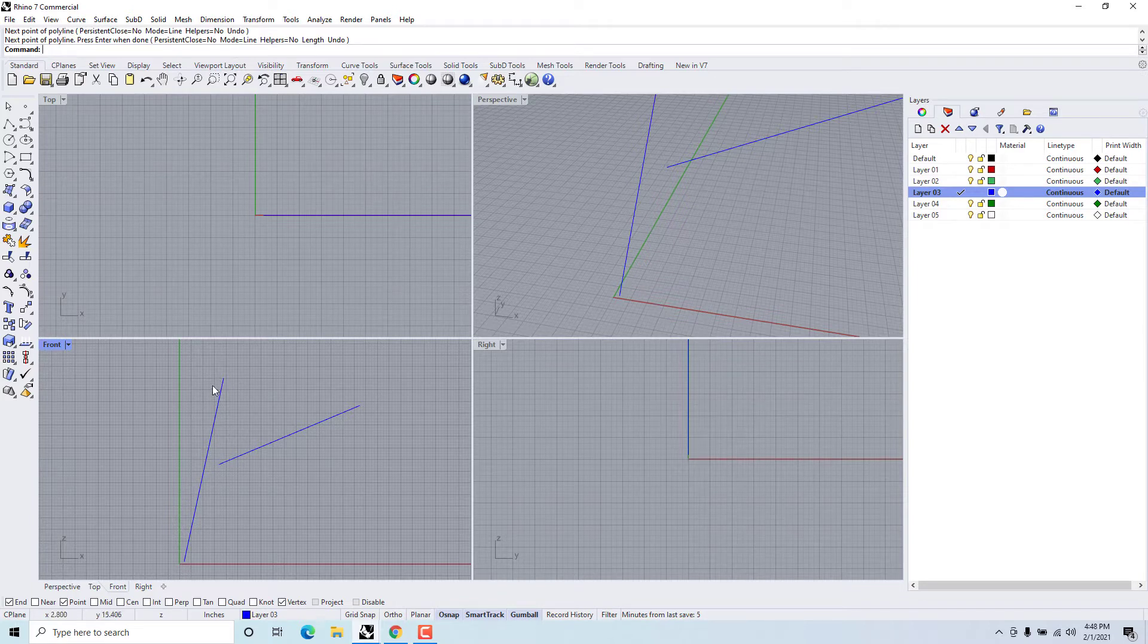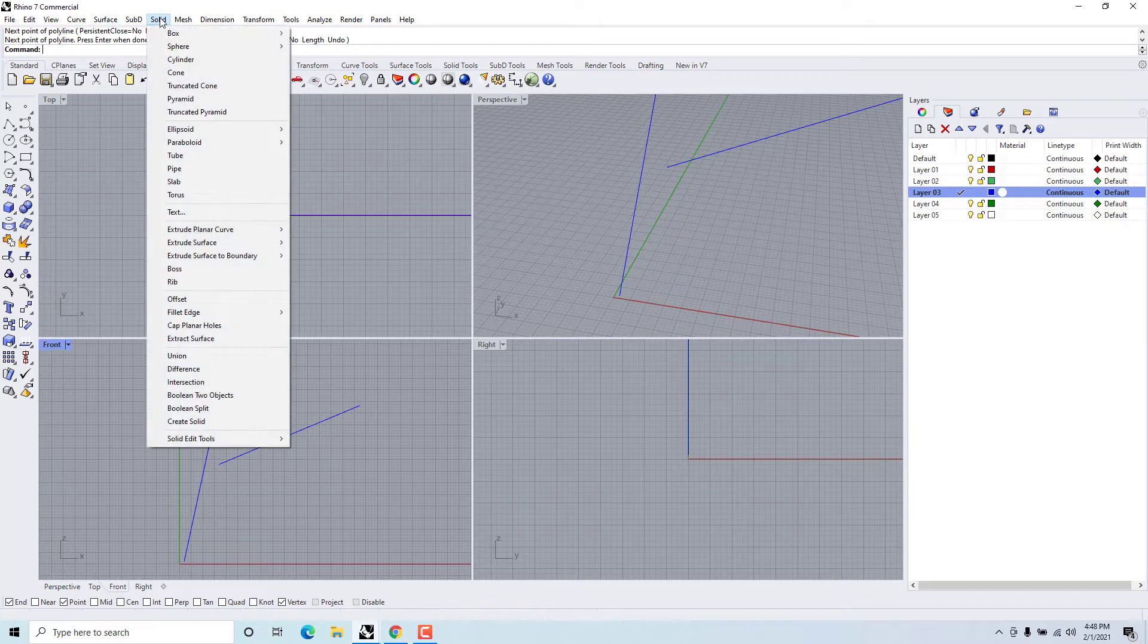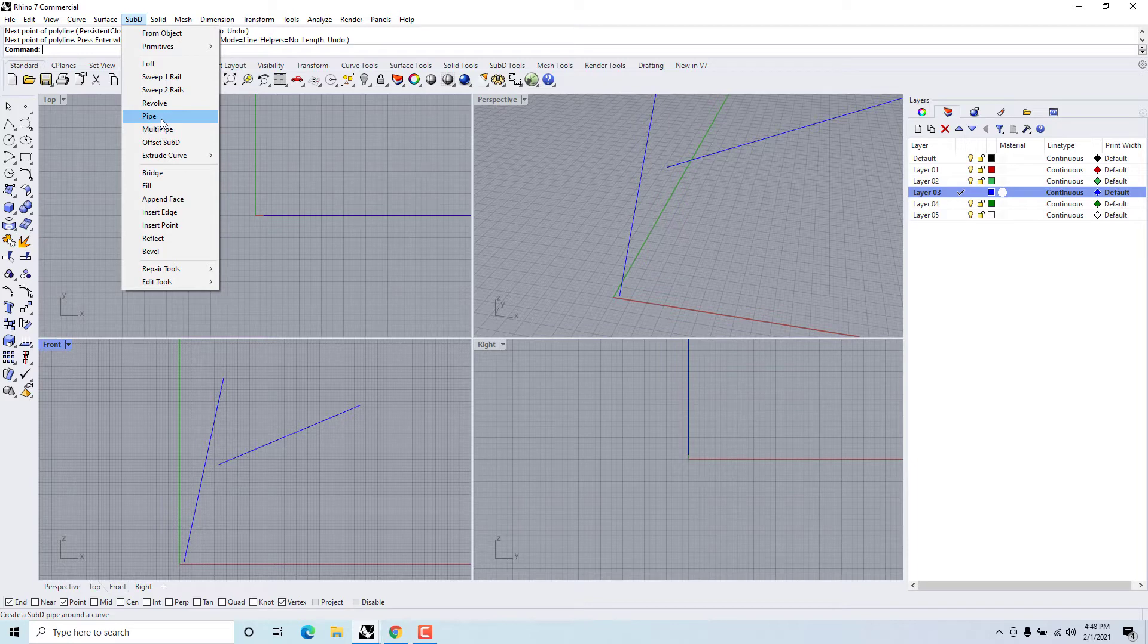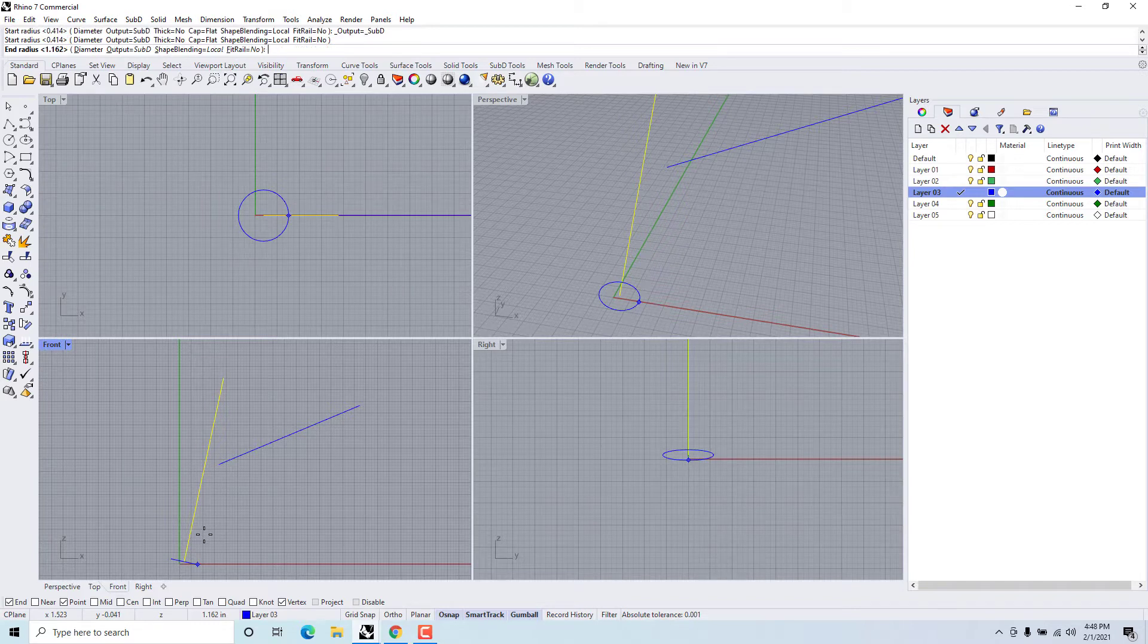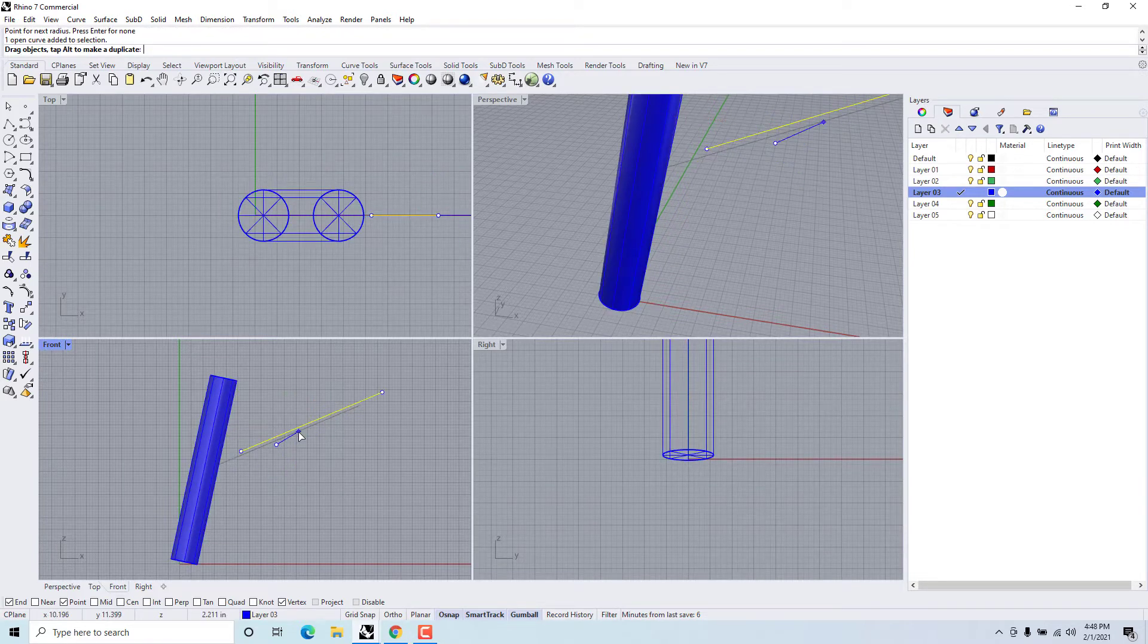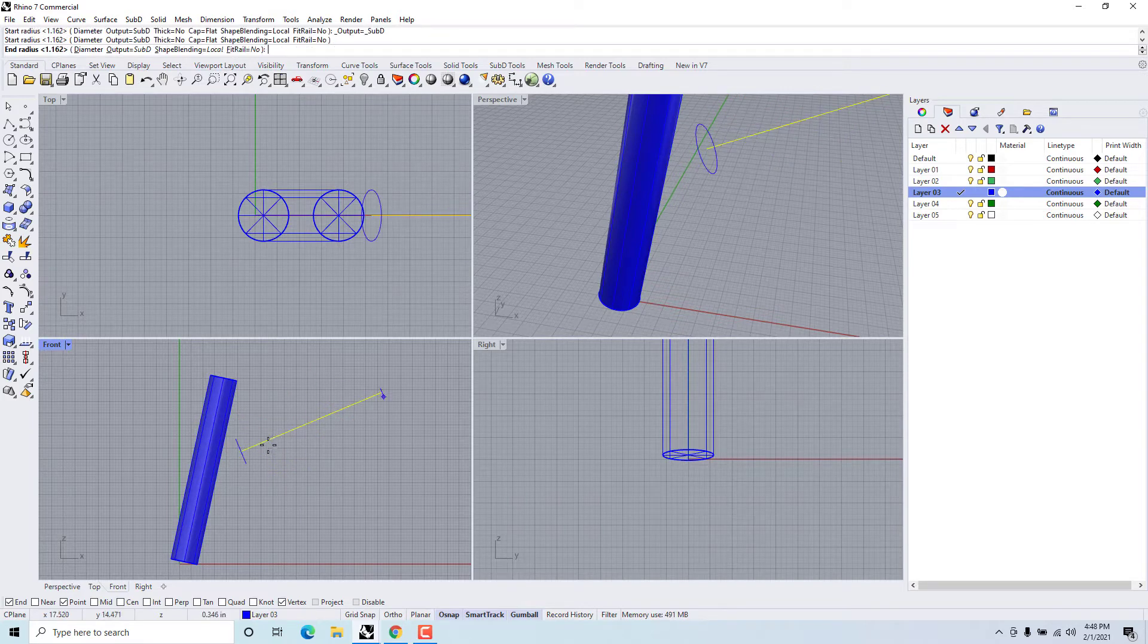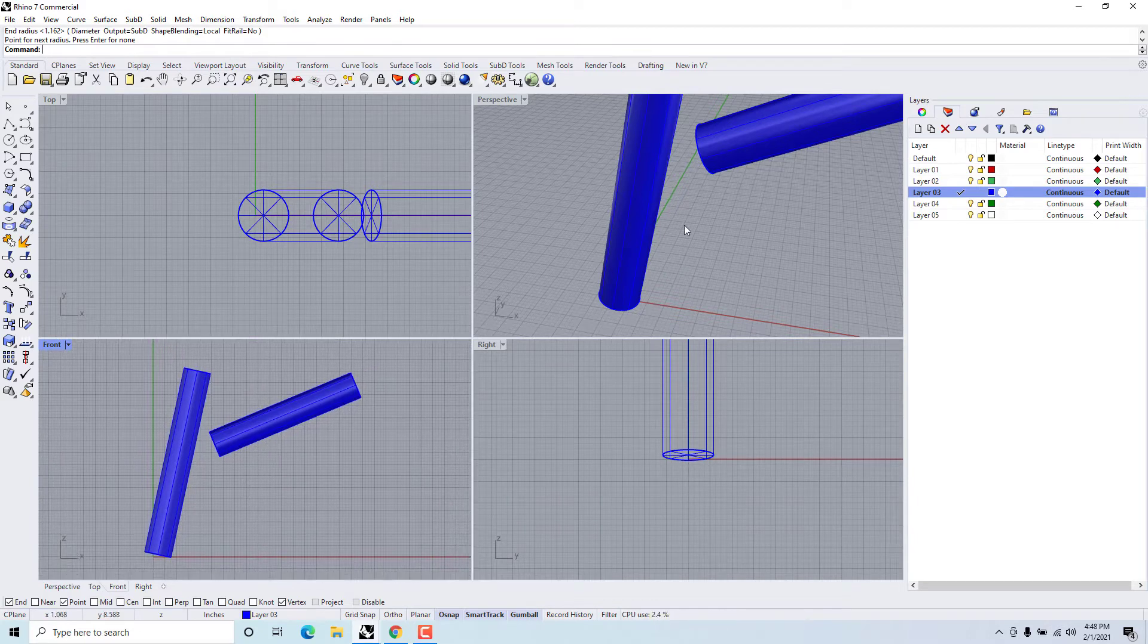So now we will either pipe these with the solid pipe and then convert the pipe to SubD, or we can go SubD using the pipe command. Either one will work just fine. Let's simplify it one step and just go SubD pipe since that's what we want to have. We'll pick a diameter that looks good and SubD pipe that again.